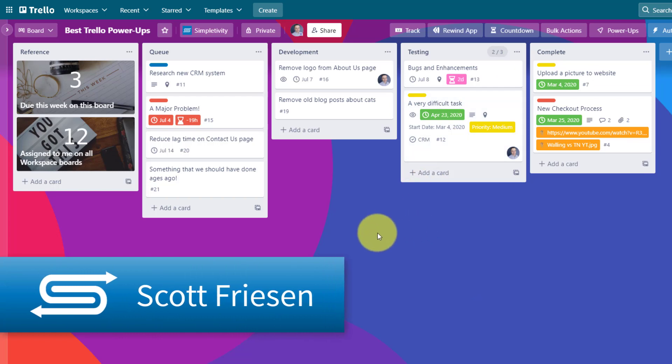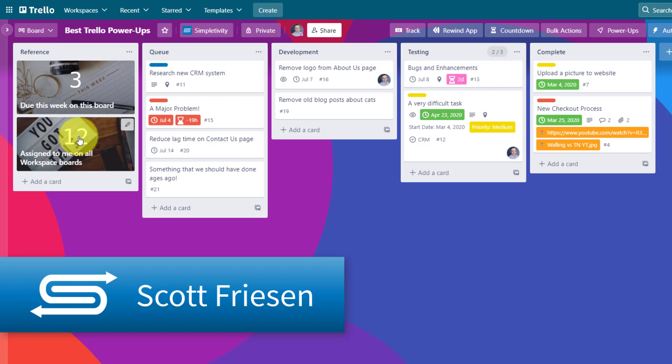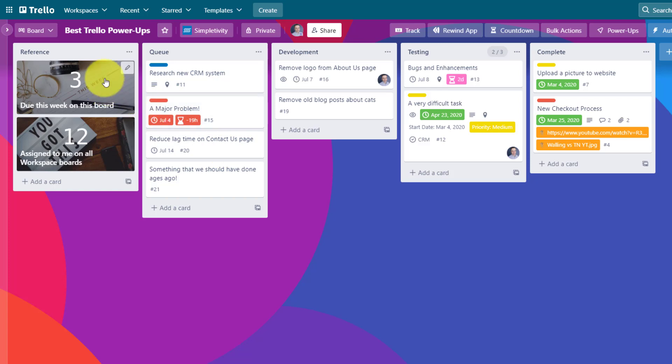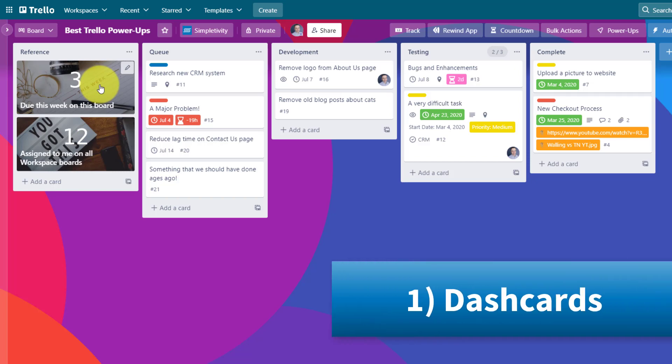As we take a look at my sample board here, you can notice on the far left that I have a couple of cards that look very different from traditional Trello cards. I haven't just added a fancy cover graphic here. These are actually dynamic cards called Dash cards, and they're showing me some very valuable information.